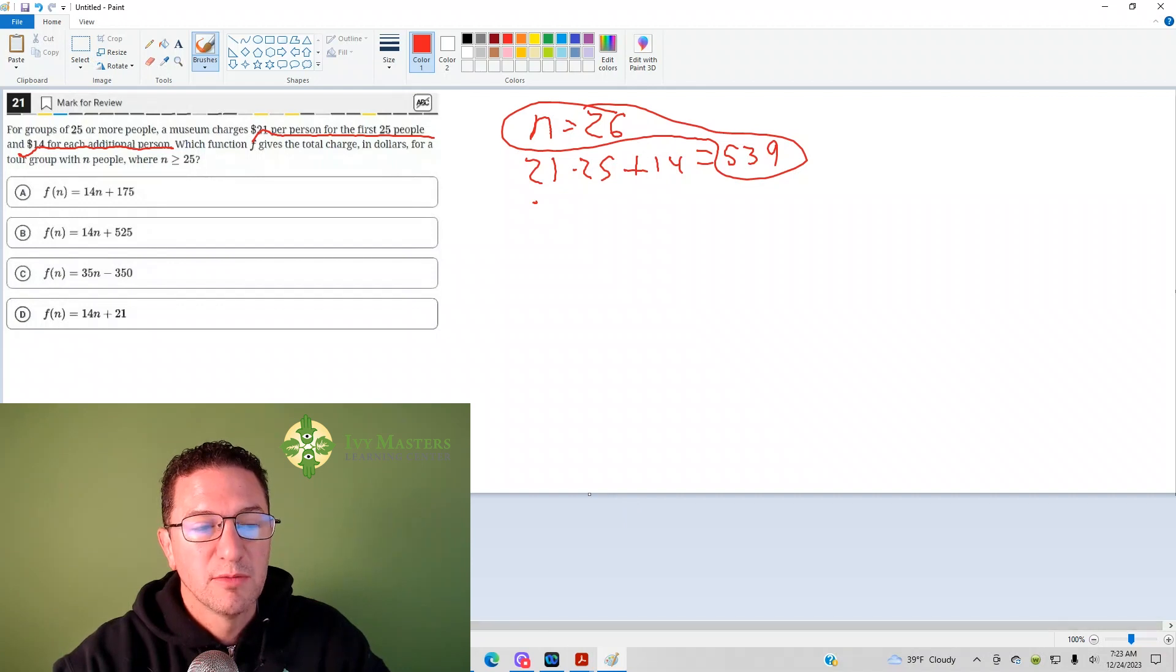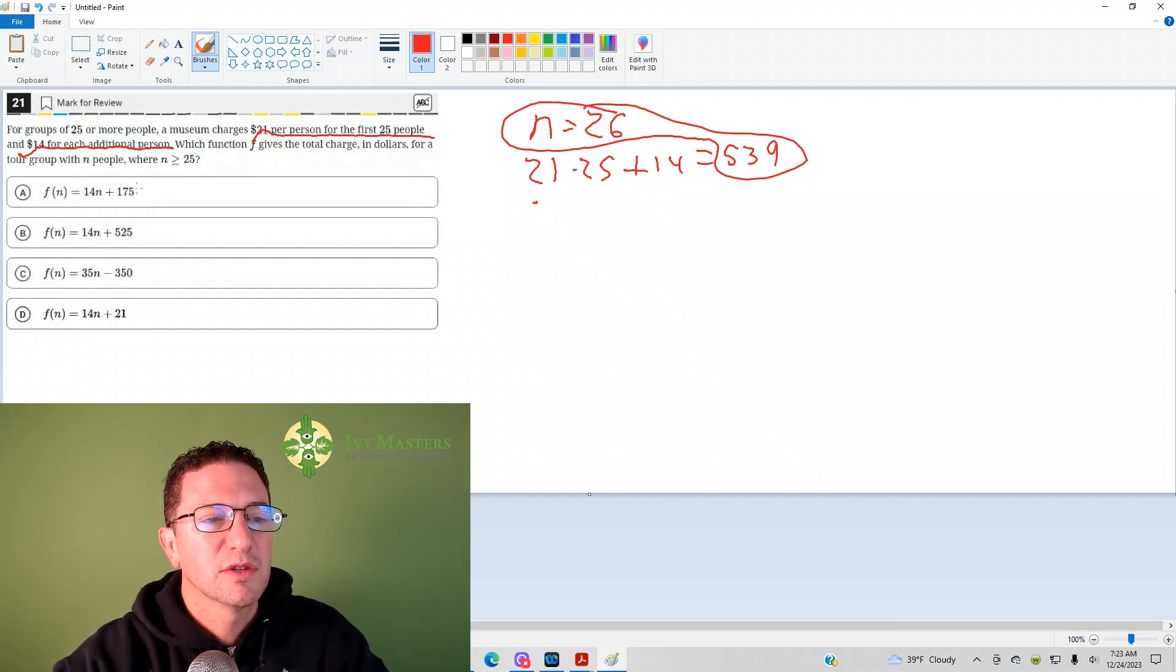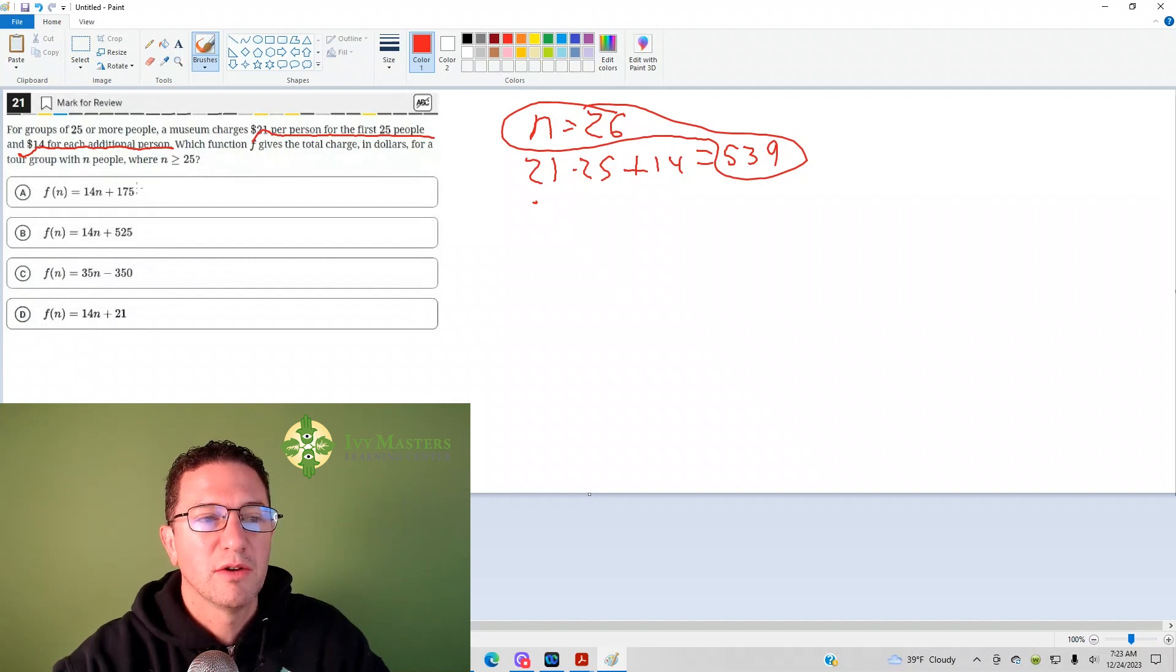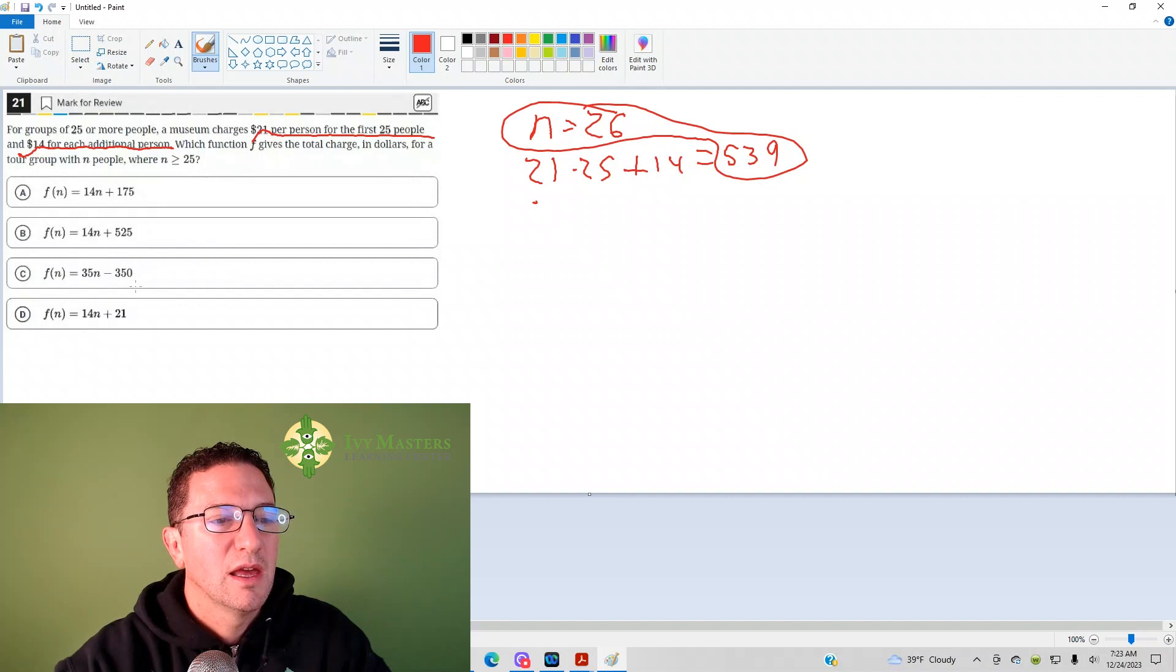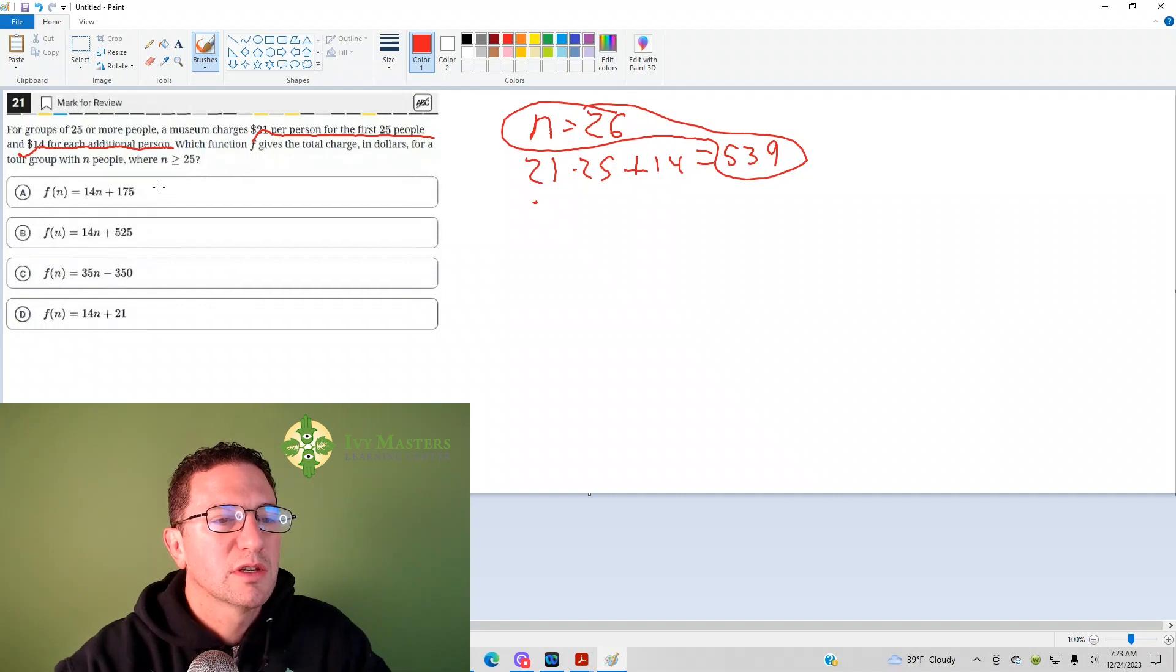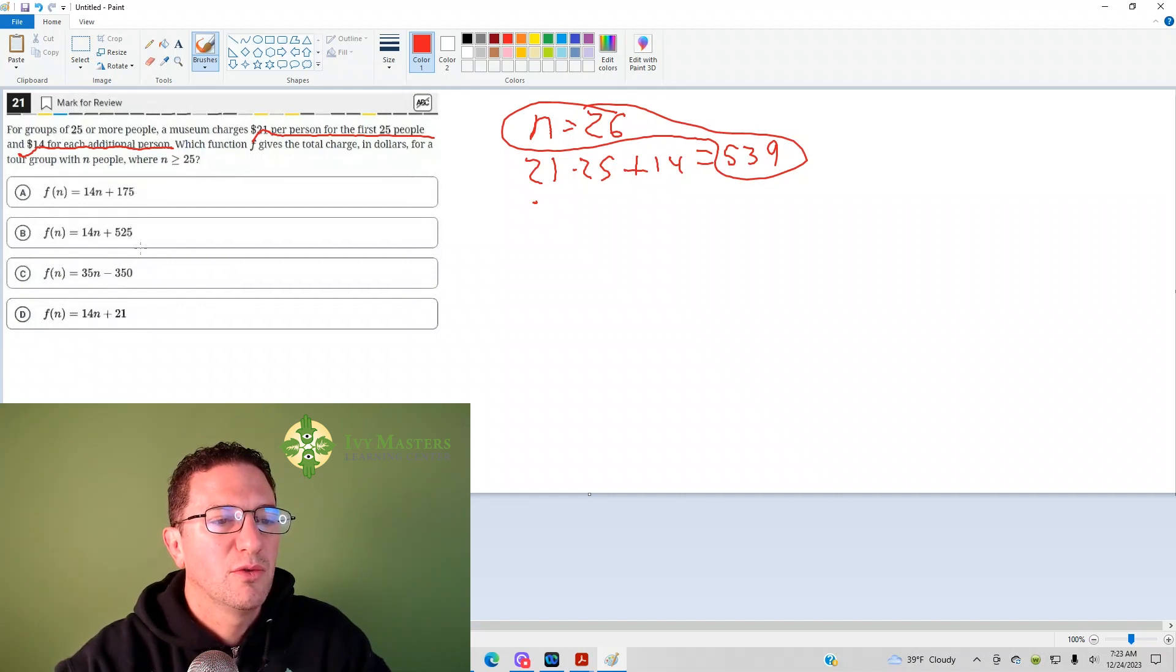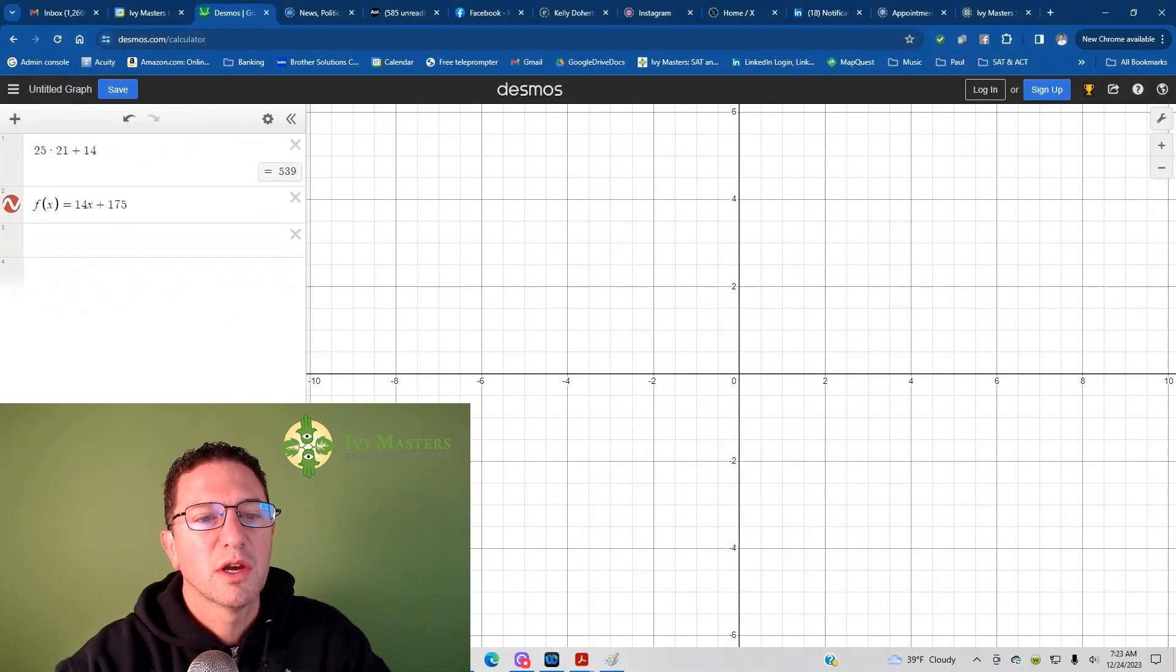So, if we go to Desmos, one good feature of Desmos is you could just copy the previous thing. There's a simple way to do it. Thanks, Susan Powers, for the heads up on that. Answer choice A and answer choice B and answer choice D are the same. They just have different Y-intercepts. So, I could just put the first one and then paste the other two, 525 and 21. So, check it out.